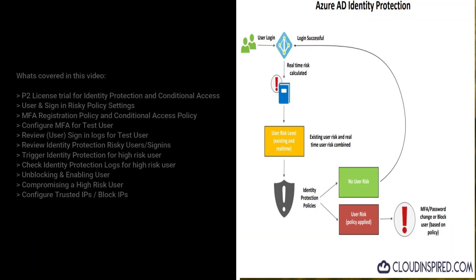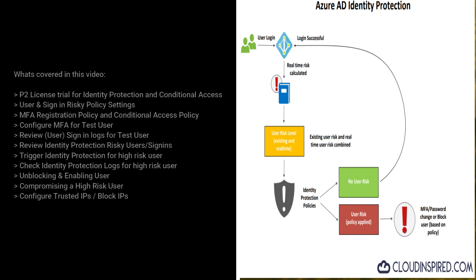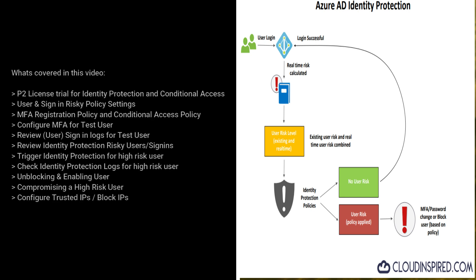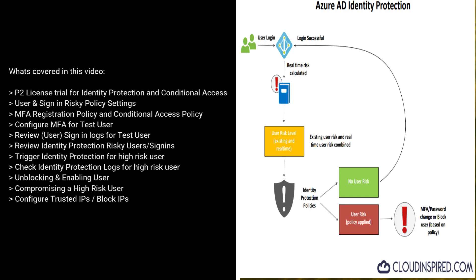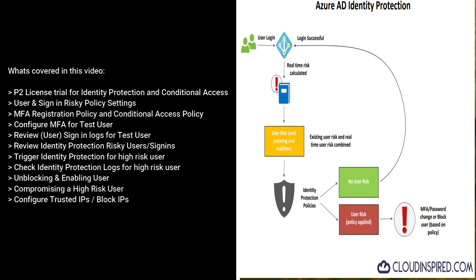Let's take a look what's covered in this video. We cover licensing, policy settings including MFA registration and conditional access for identity protection, user risk policy and sign-in risk policy. We configure a test user and review identity protection, risky users and sign-ins. We trigger a high-risk user demoing what happens during blocking of that user and how we can unblock or class it as compromised. And we can also configure trusted IPs and block locations based upon country.